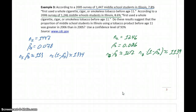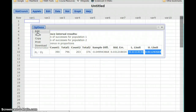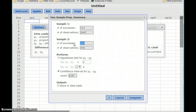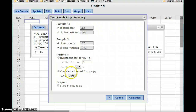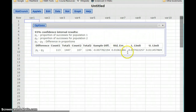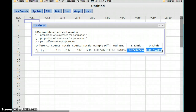Taking our numbers of successes and our sample sizes, we can go to StatCrunch. For our first sample, we had 113 successes and a sample size of 1,447. For our second sample, we had 107 successes out of 1,246 students, and we want a confidence interval of 93%. We compute to get our lower and upper limits, which allows us to construct our confidence interval and provide our interpretation.